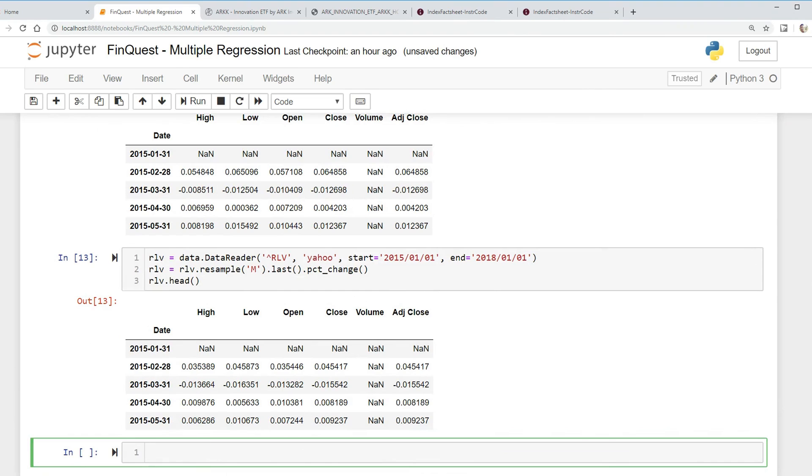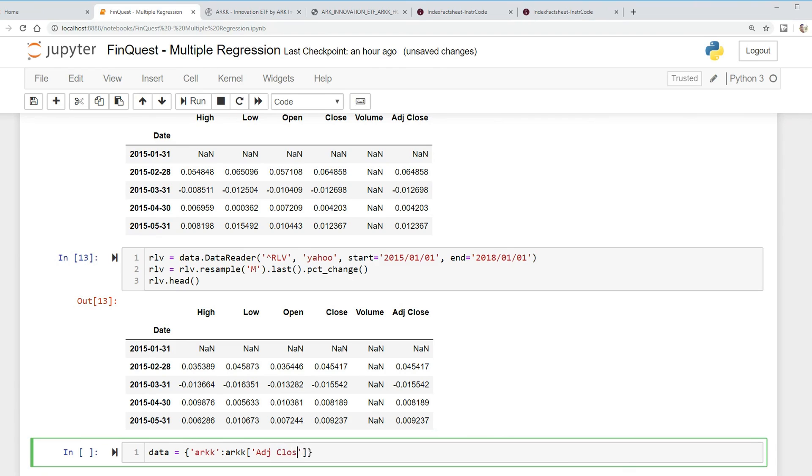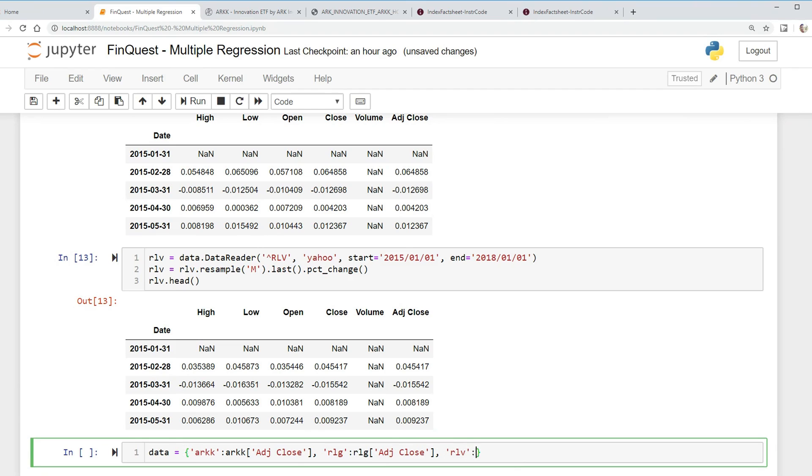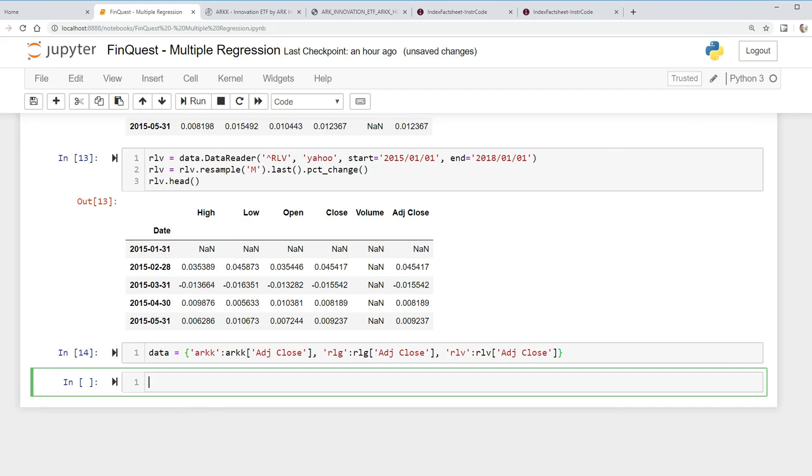Now we just need the value index, RLV. There we go, Russell value index. So now we need to put all this data into a dictionary which will put into a pandas data frame. We can easily do that. We can just say data equals this dictionary is going to be ARK, and then we're going to take the ARK data and we want to specifically look at the adjusted close.